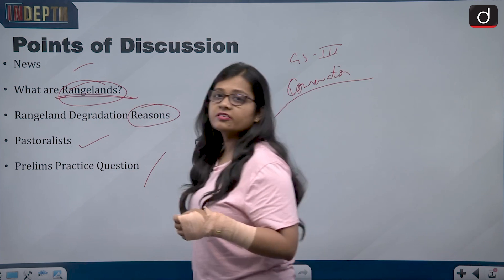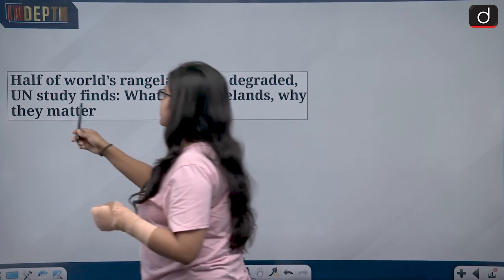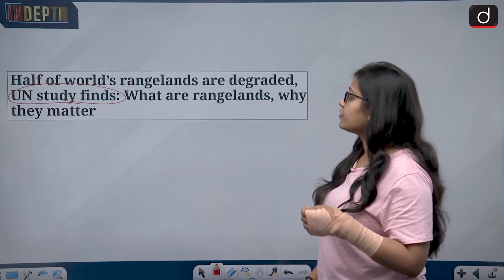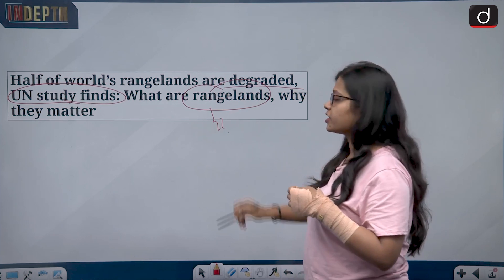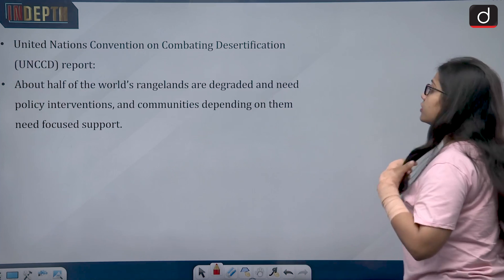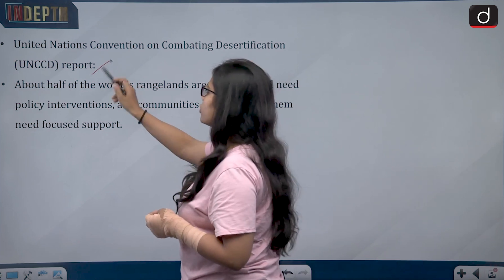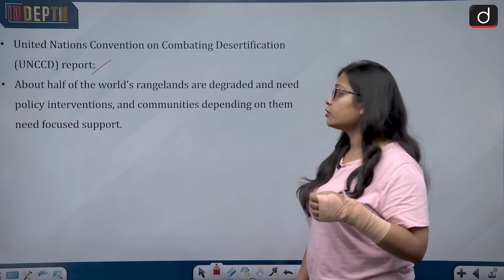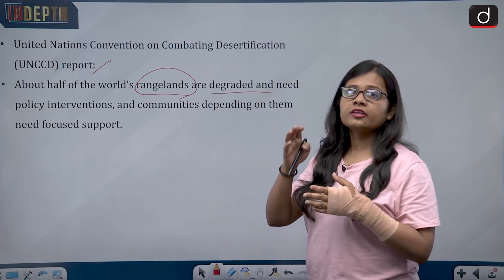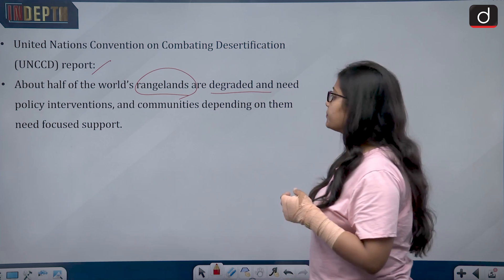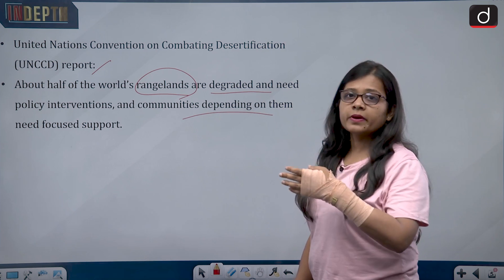From an exam perspective, the key focus is on what rangelands are and the reasons for their degradation. The UNCCD — the United Nations Convention on Combating Desertification — has found that half of the world's rangelands are degraded. There is an urgent need for policy intervention to provide protection to rangelands, and the communities dependent on them also need a focused approach to address their livelihood concerns.